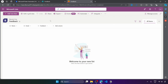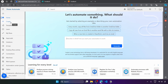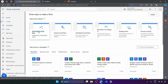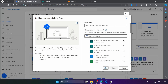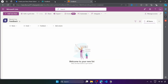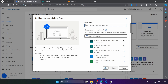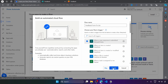Now that we have the form created and the SharePoint list created, let's create our Power Automate flow. Here let's click on create and create an automated cloud flow. We'll choose this because we want to trigger the flow when a new form response is submitted — it will then be added to the SharePoint list. Let's define the flow name: 'feedback form to list'. The trigger is 'when a new response is submitted' from Microsoft Forms. Let's click on create.